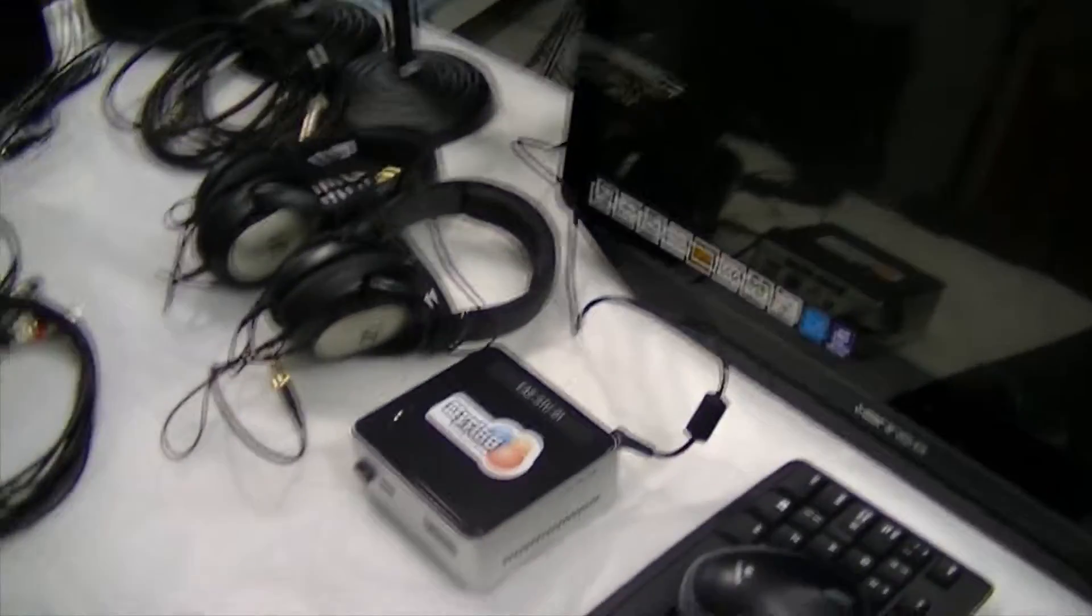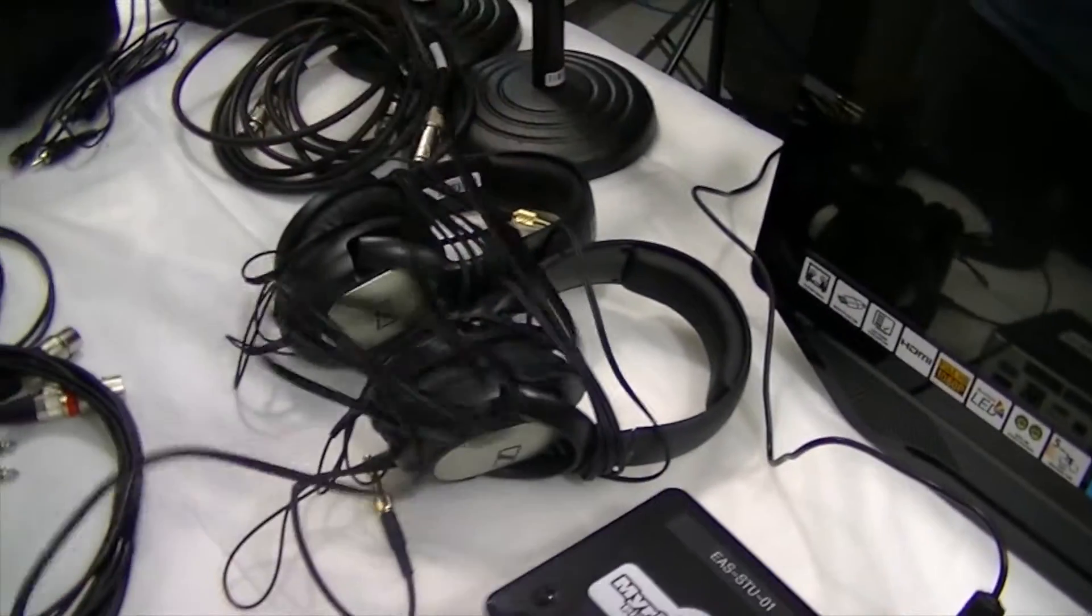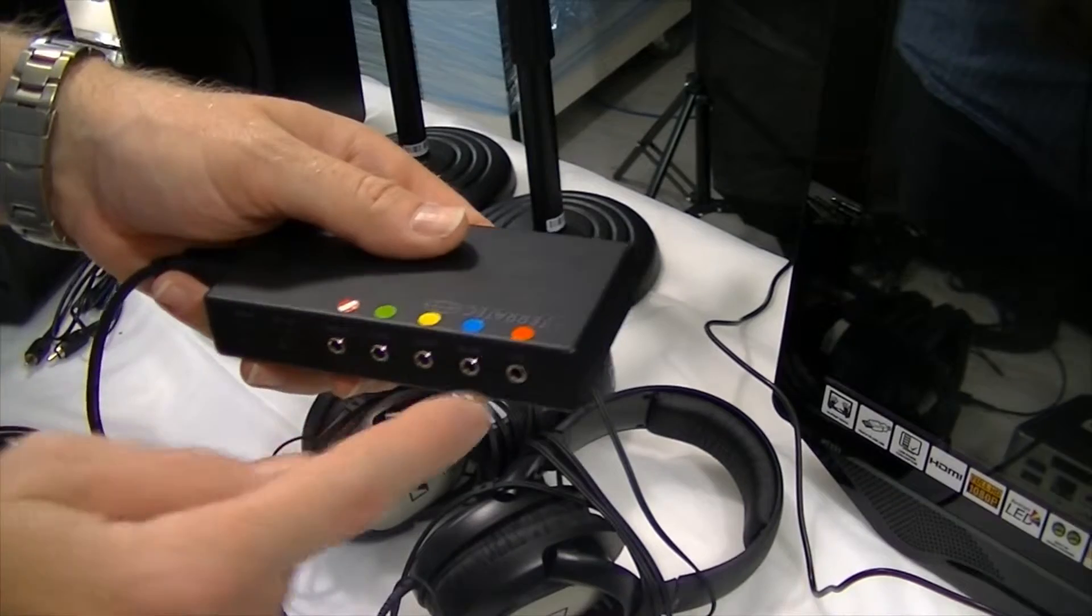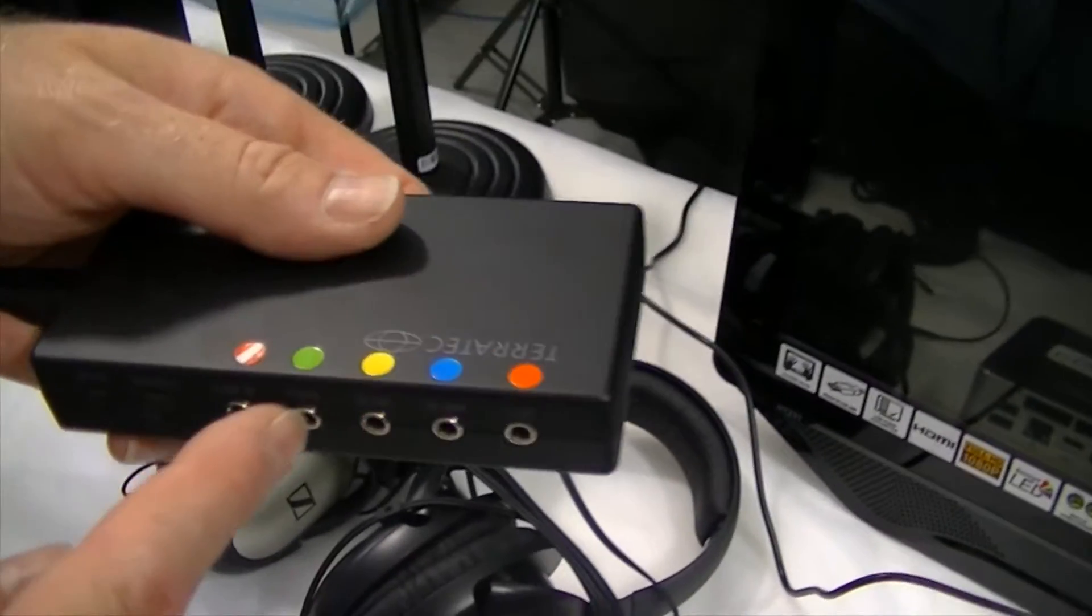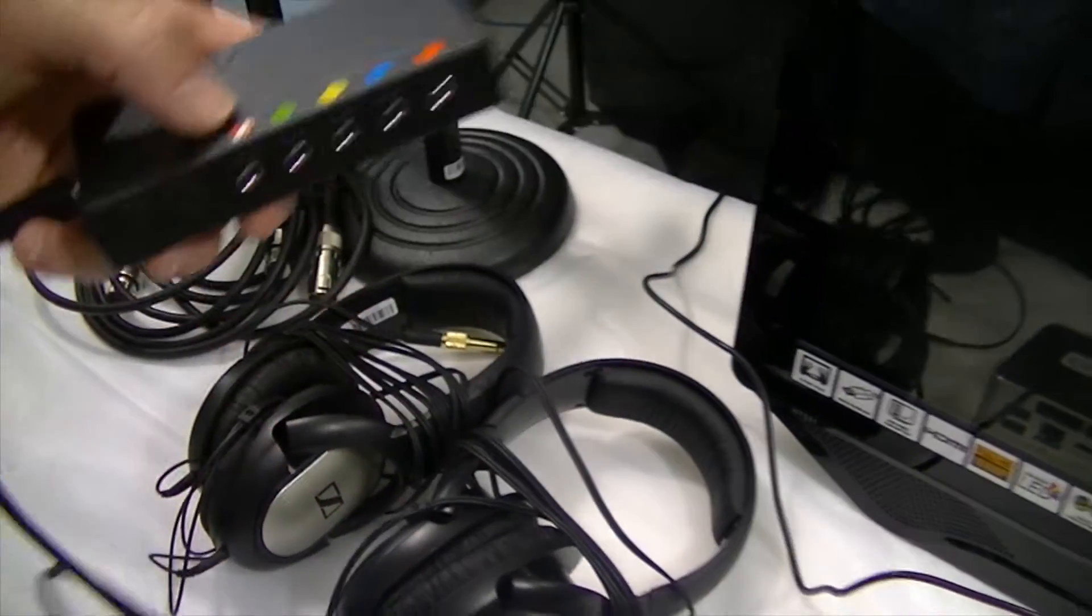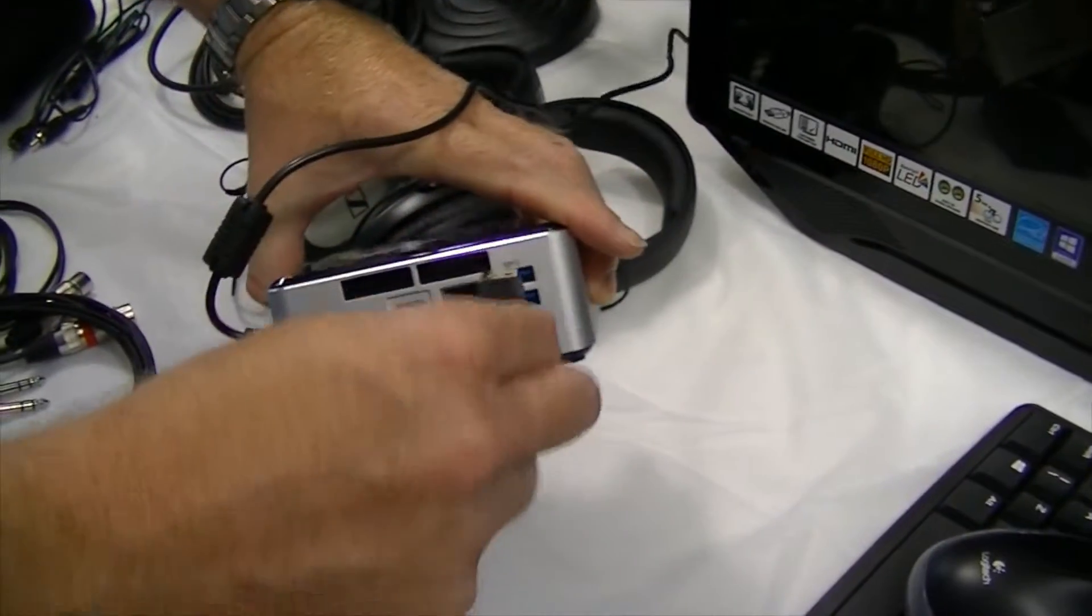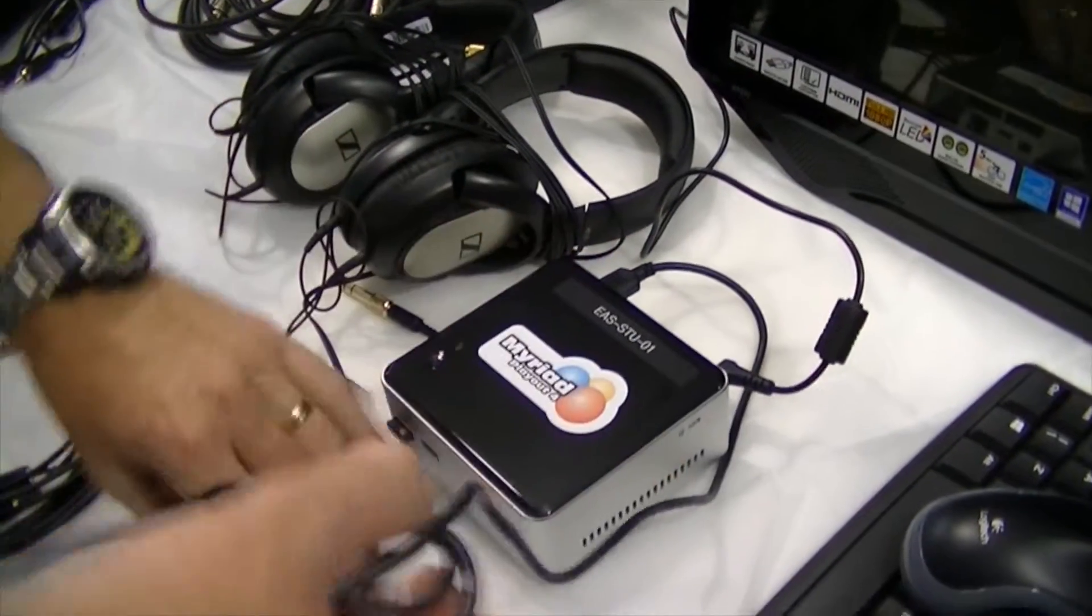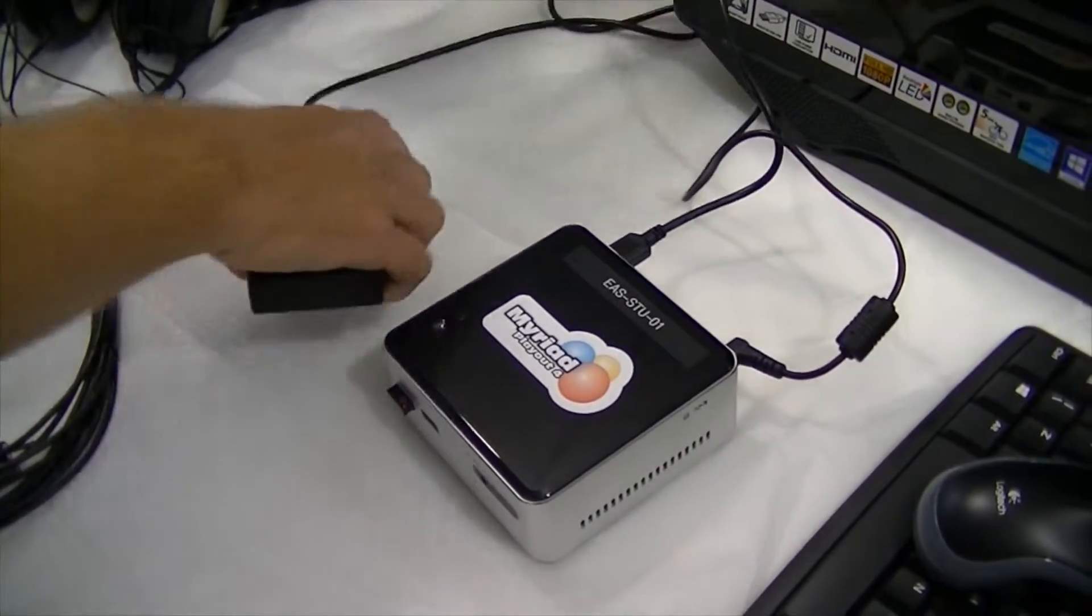Next we want to put in the sound card. So it's a multi-channel sound card, got four stereo outputs, one stereo input, and marked with the red, blue, yellow, green, and then the red with a white stripe. So that can plug into one of the USBs on the back of the computer. So that's our sound card connected.